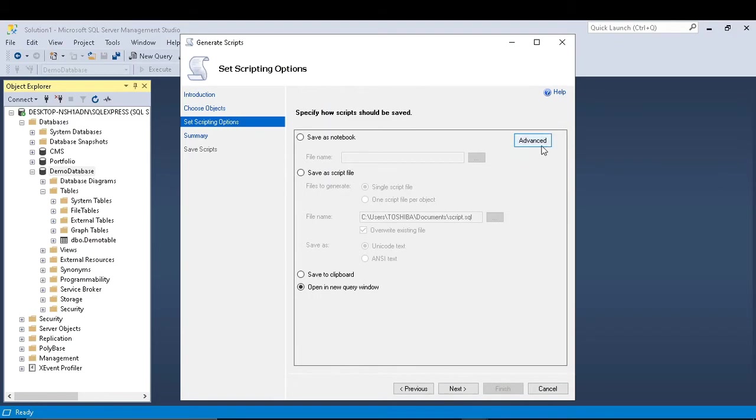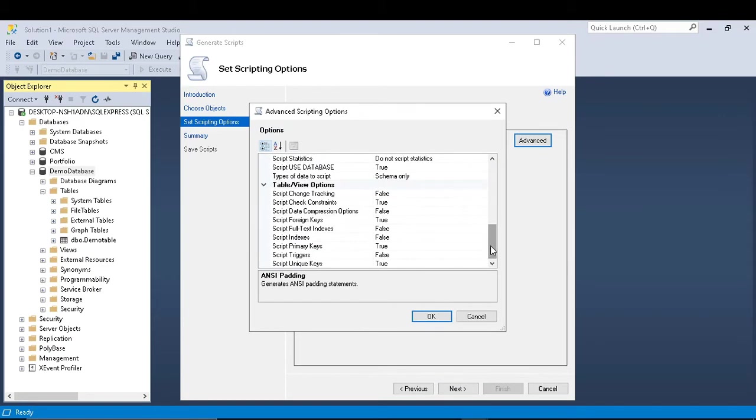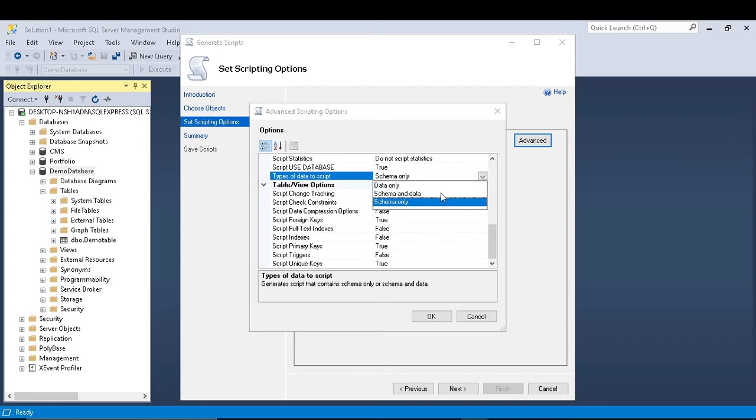Then you can click on advance. In general tab, scroll down to type of data to script. By default, schema only will be selected. You should change it to, for my requirement I will change it to schema and data.